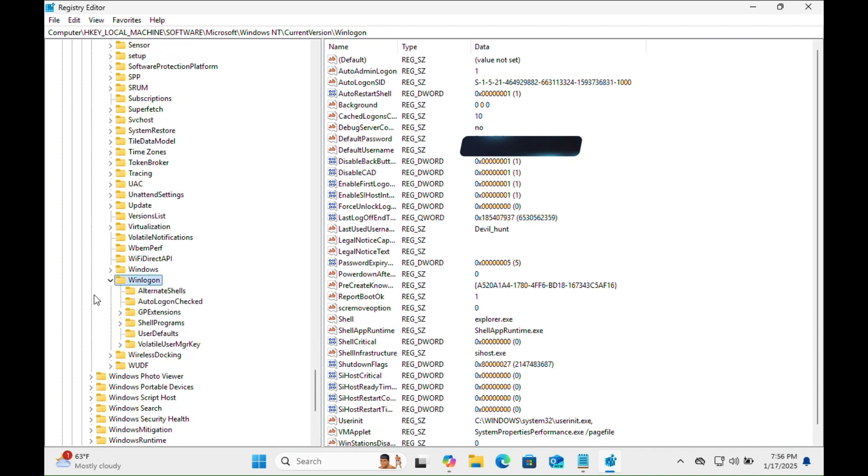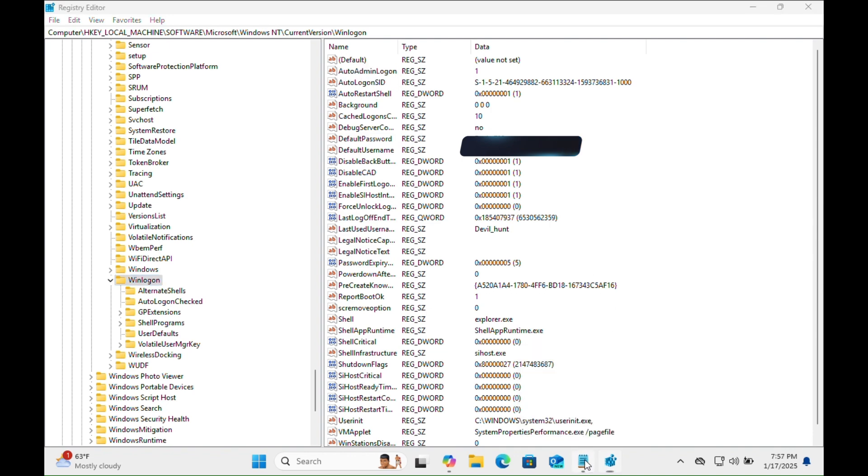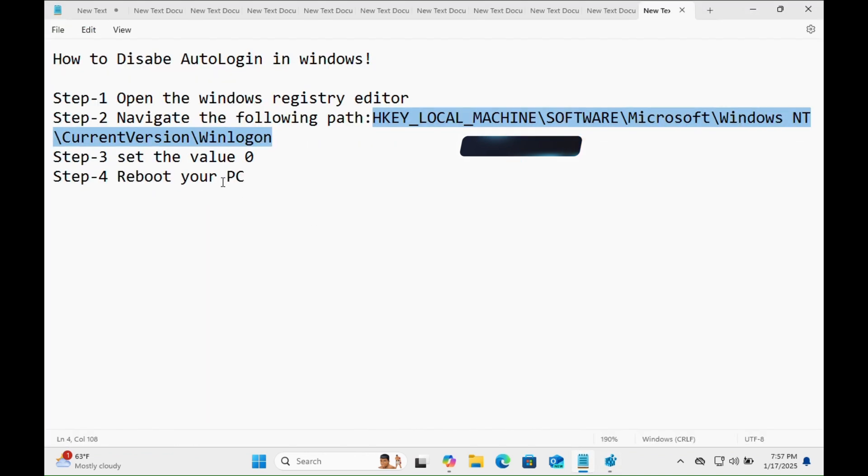Now here is the Winlogon folder key. In the right-hand panel of the Windows Registry Editor, you have to navigate to AutoAdminLogon. Select this one. Let's go back to the editor here, and you just need